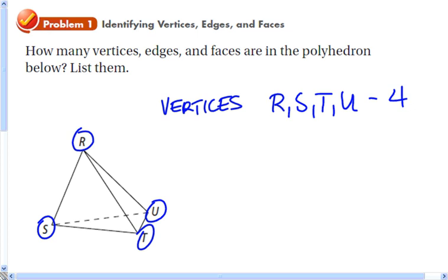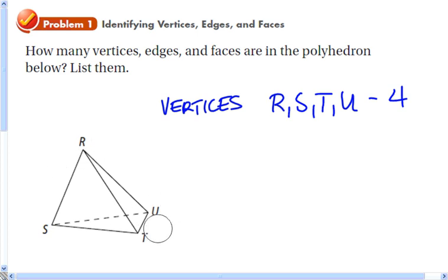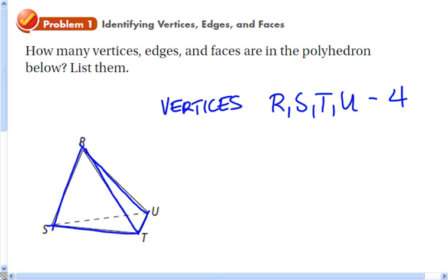Edges are segments where two faces meet, or two planes meet. We have edges UT, PR, ST, RS — those are the visible ones — and the invisible one is a dotted line, SU. So there are six edges total, and since they're segments we'll name them accordingly.